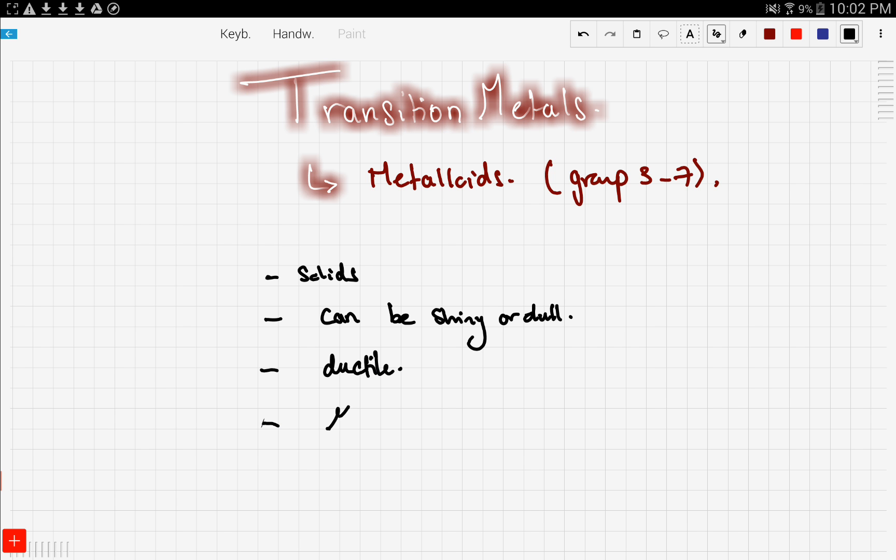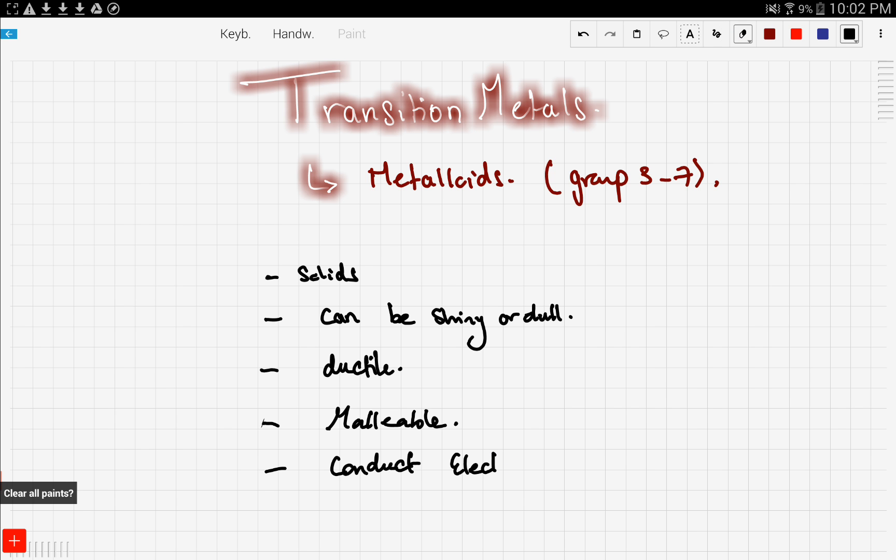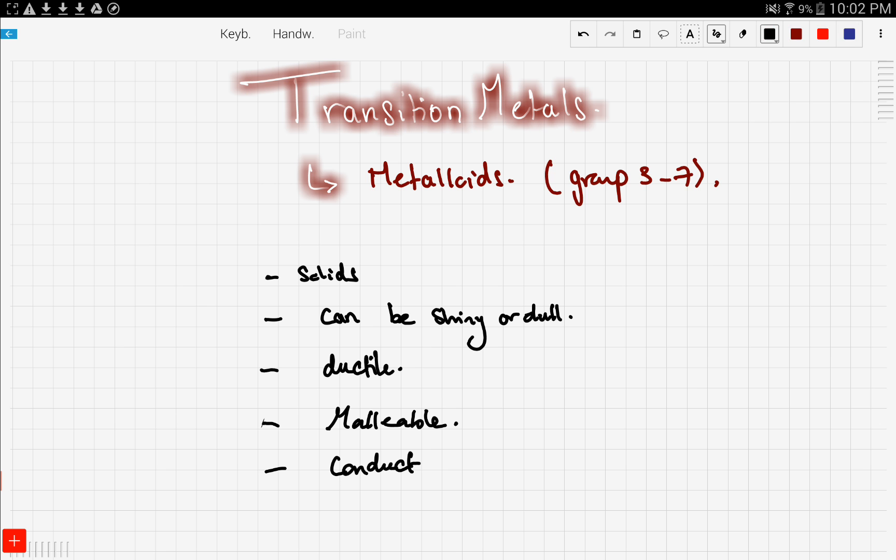Also, they are malleable. And last thing, they can conduct electricity and heat.